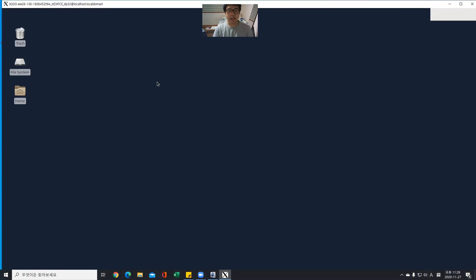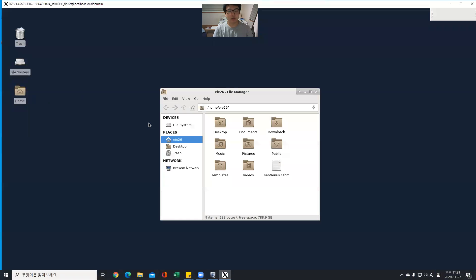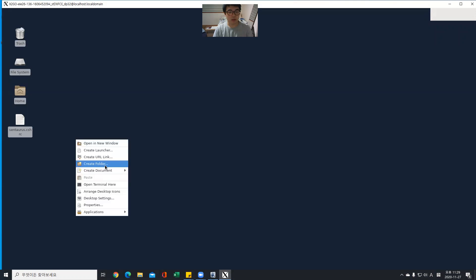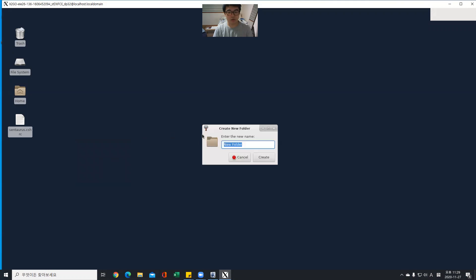Second, make some files to use Centaurus. Drag this file out and create a new folder named db.